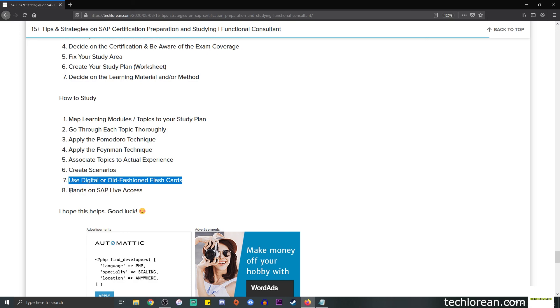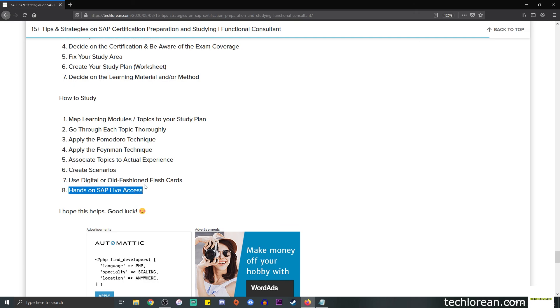Number eight, of course, is to do hands-on exercises where you have access to an actual SAP environment. I hope this helps you. I wish you luck with your SAP certification exam preparation. Thank you so much for watching and I'll see you in the next one.